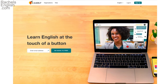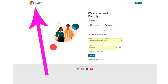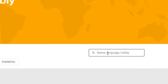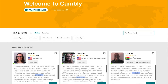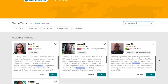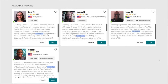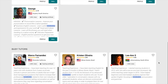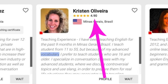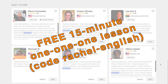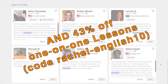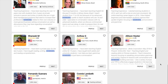Popping in here to give a shout out to Cambly, who is sponsoring this video. Cambly connects you to teachers for face-to-face lessons via their virtual classroom. Since we're working on vocabulary, you can search on any topic to find a teacher who can work with you. Right now you can get a free 15-minute lesson to give Cambly a try by using the code Rachel-English. And if you love what you see, you can get a whopping 43% off an annual package of lessons with the code Rachel-English10.